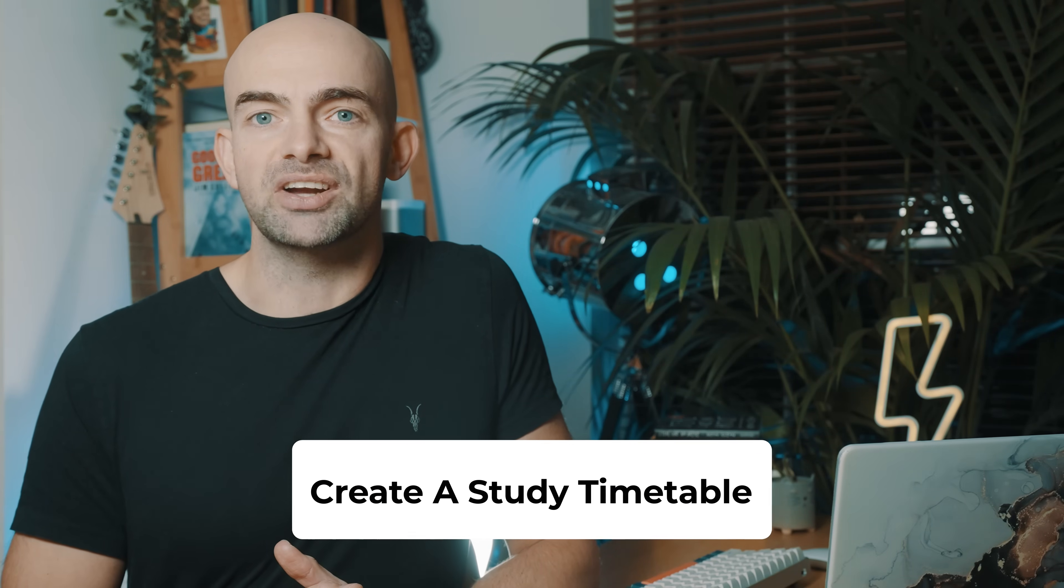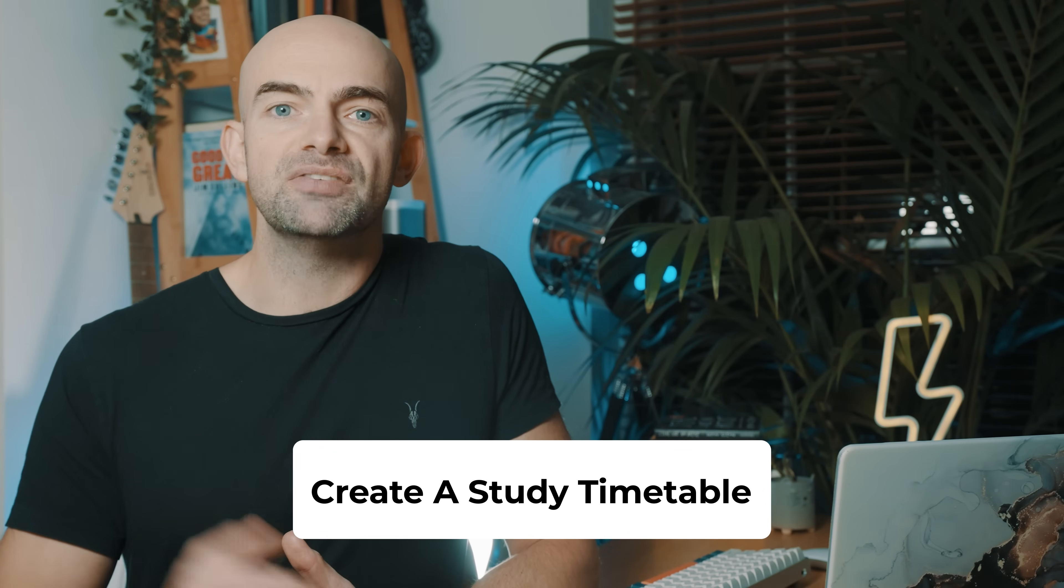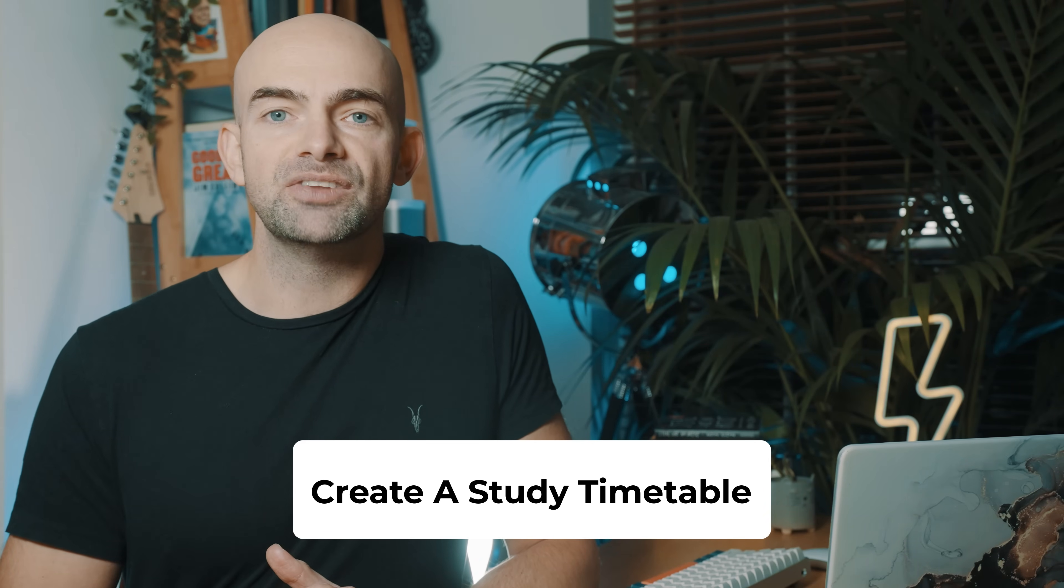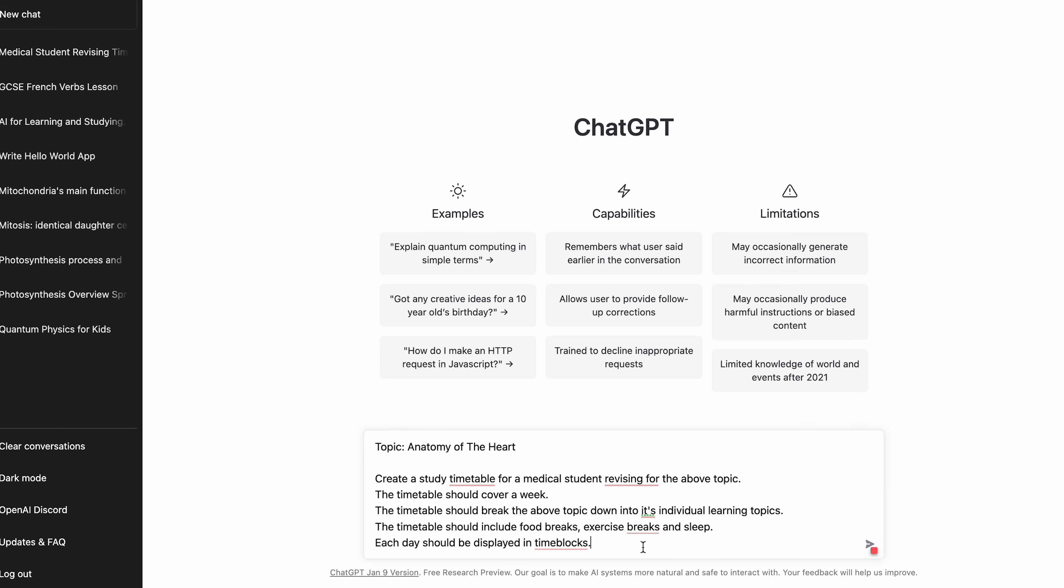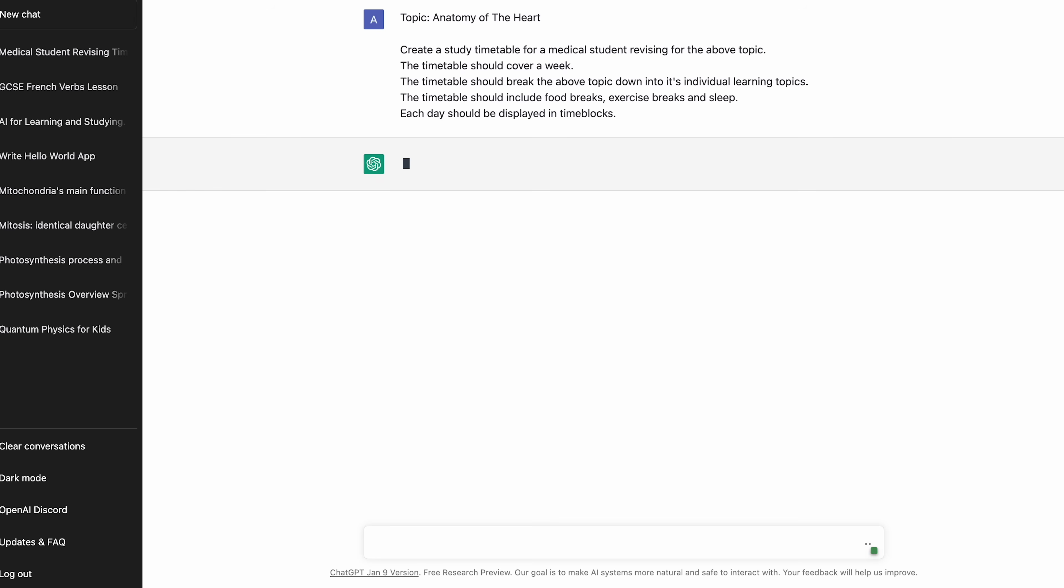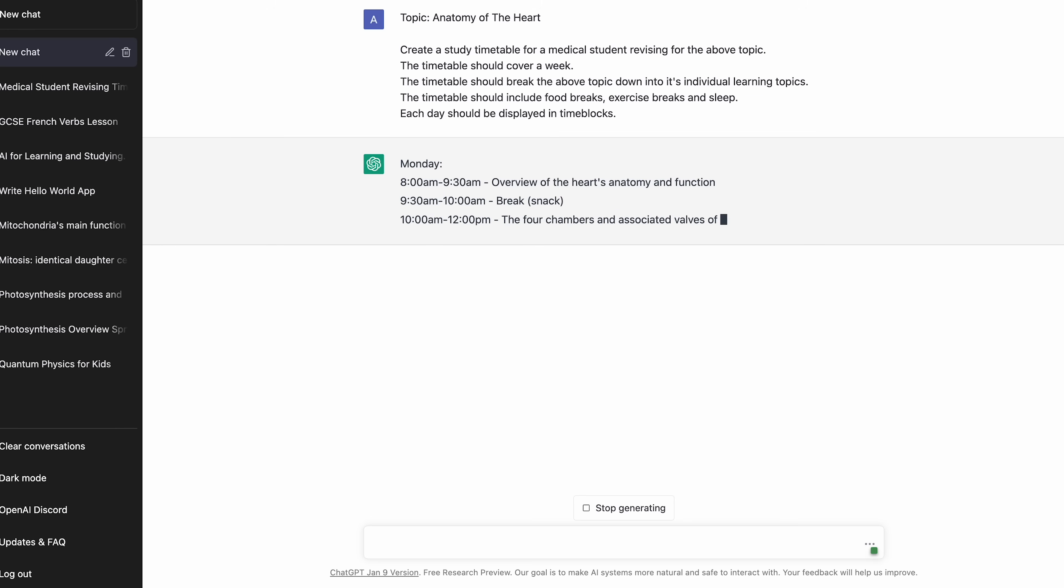You can save time by asking ChatGPT to create a study timetable for you. Be specific and explain the subject and topics and how you'd like to study and when. You can do this for a daily study plan, or a weekly plan, or a monthly plan in the run-up to an exam. Be specific. Add down the subject, like GCSE biology, and the topics that you want to study for a given day, week, or month.